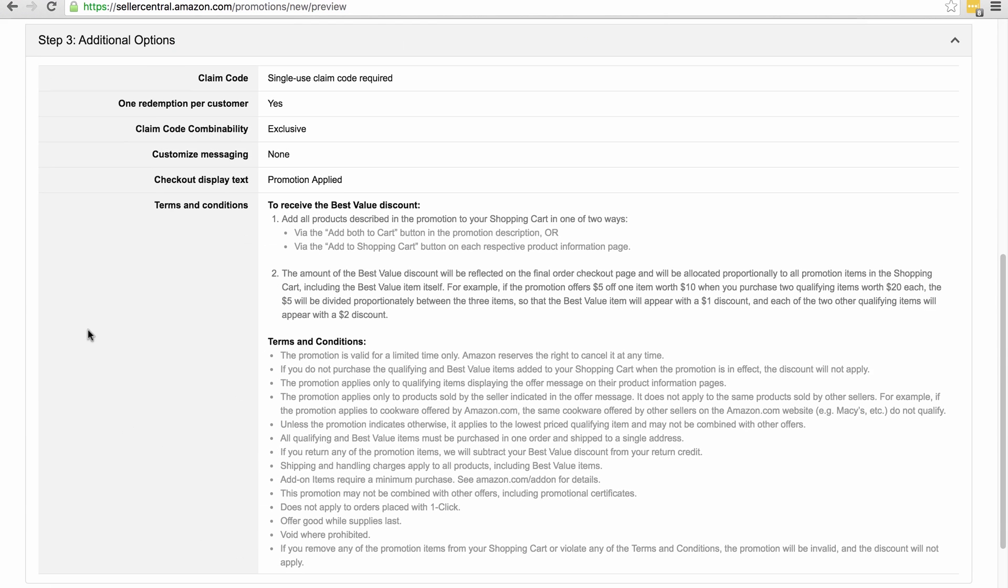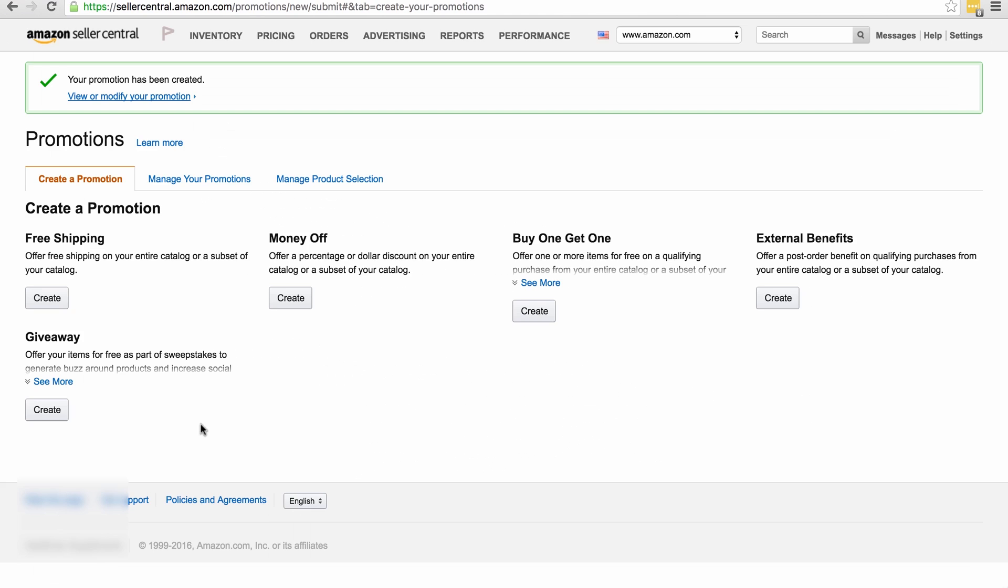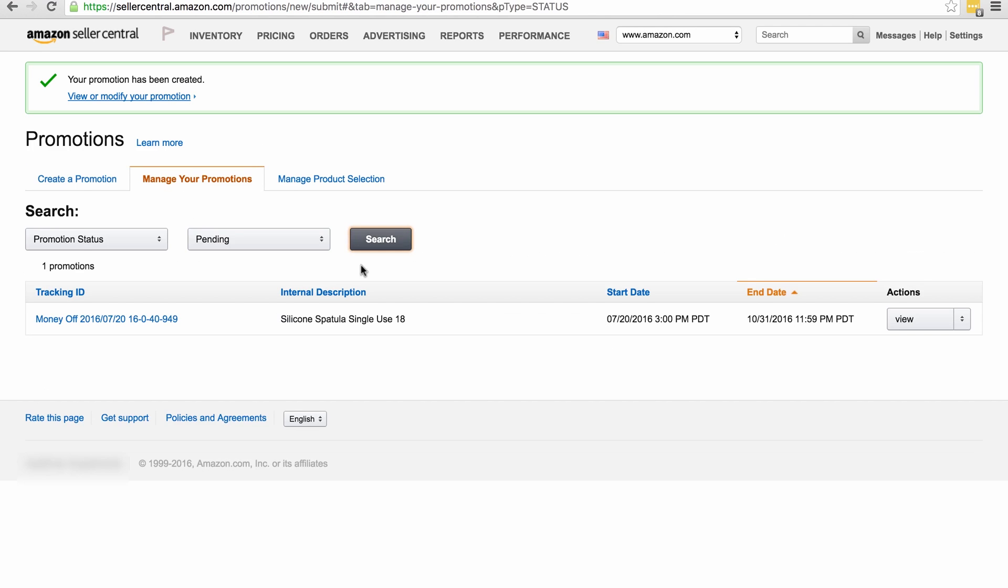Then once you're happy with everything, you just click submit, and there we go, the promotion is being created. Now we can actually download our single-use codes now, even though the promotion isn't live, but you must remember it won't be going live probably for another four hours. So to download your code, you click on manage your promotions.